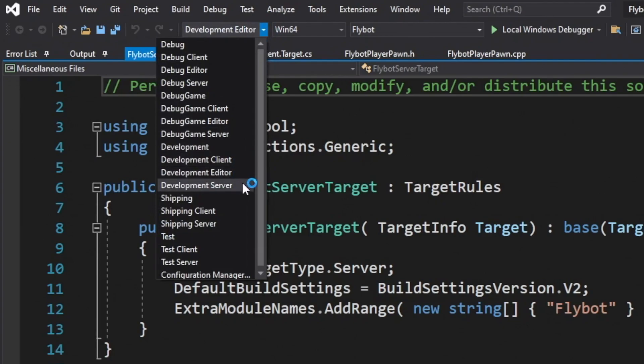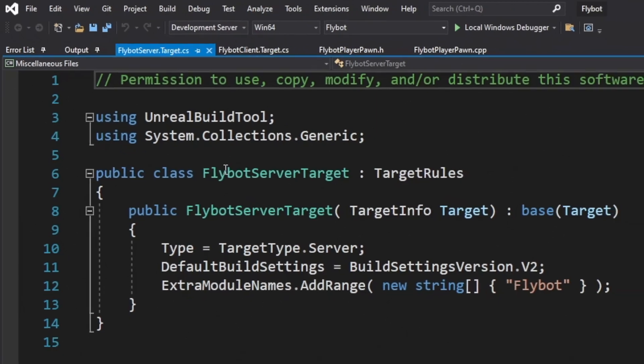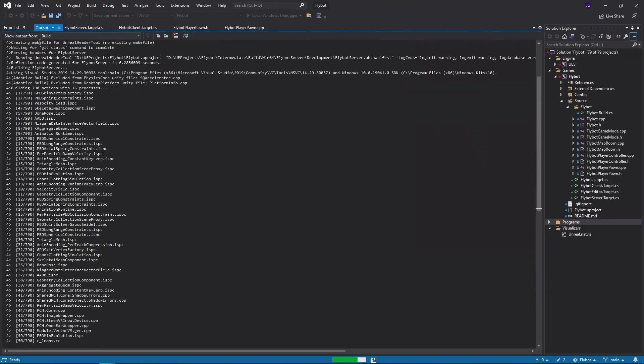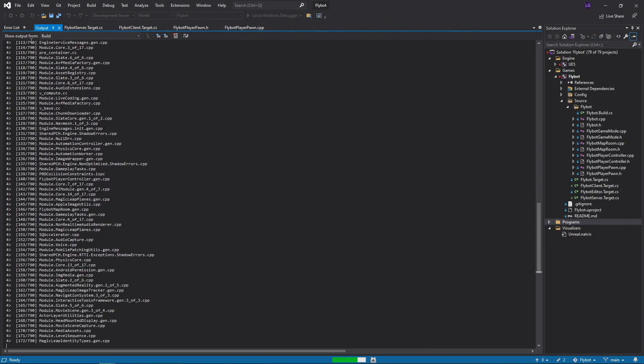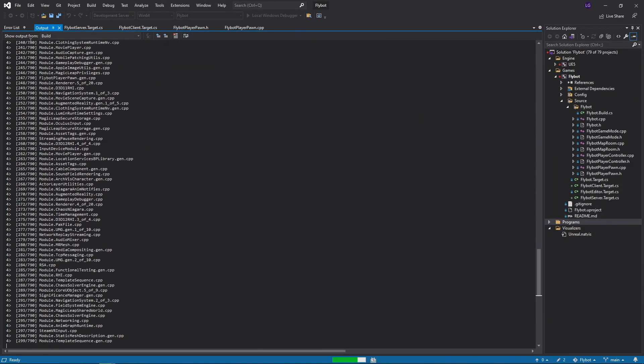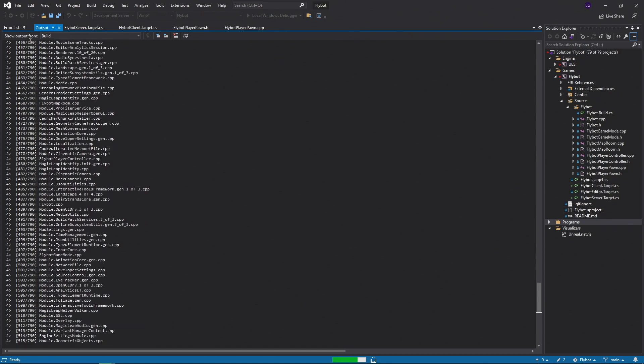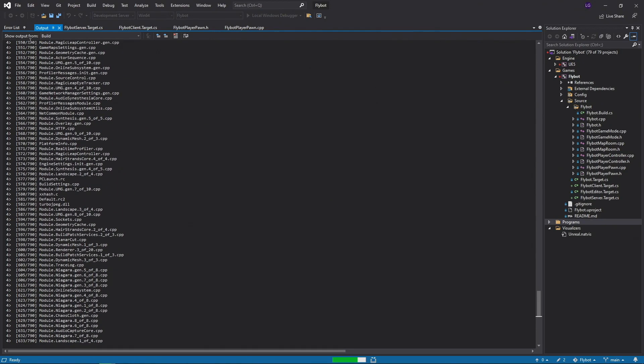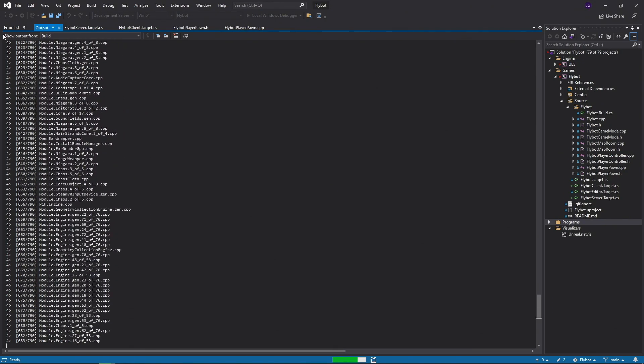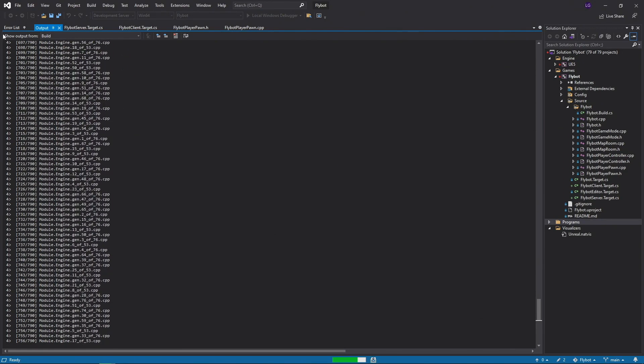But now, we're going to switch to building the development server. When we hit Ctrl-B to build, it's going to take a while because we need to build a bunch of the engine modules for the server target. It took me about 15 minutes.